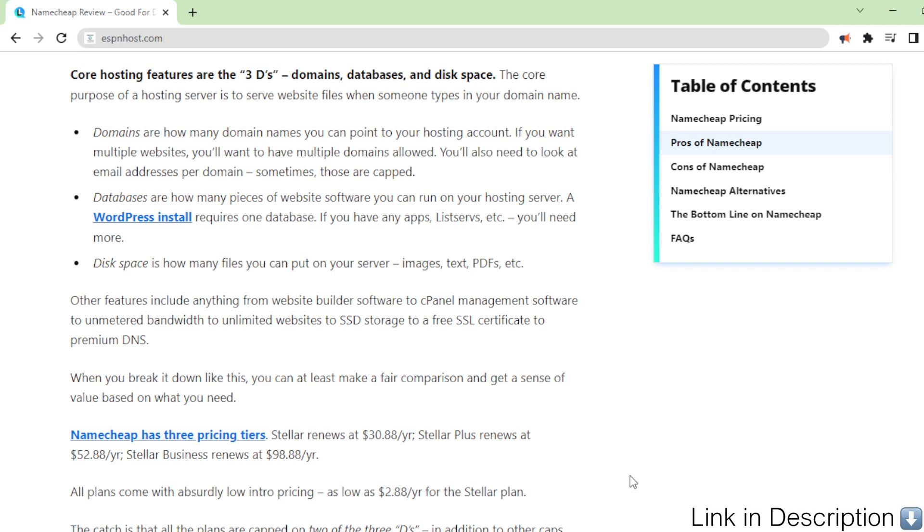The core purpose of a hosting server is to serve website files when someone types in your domain name. Domains are how many domain names you can point to your hosting account. If you want multiple websites, you'll want to have multiple domains allowed. You'll also need to look at email addresses per domain. Sometimes, those are capped.